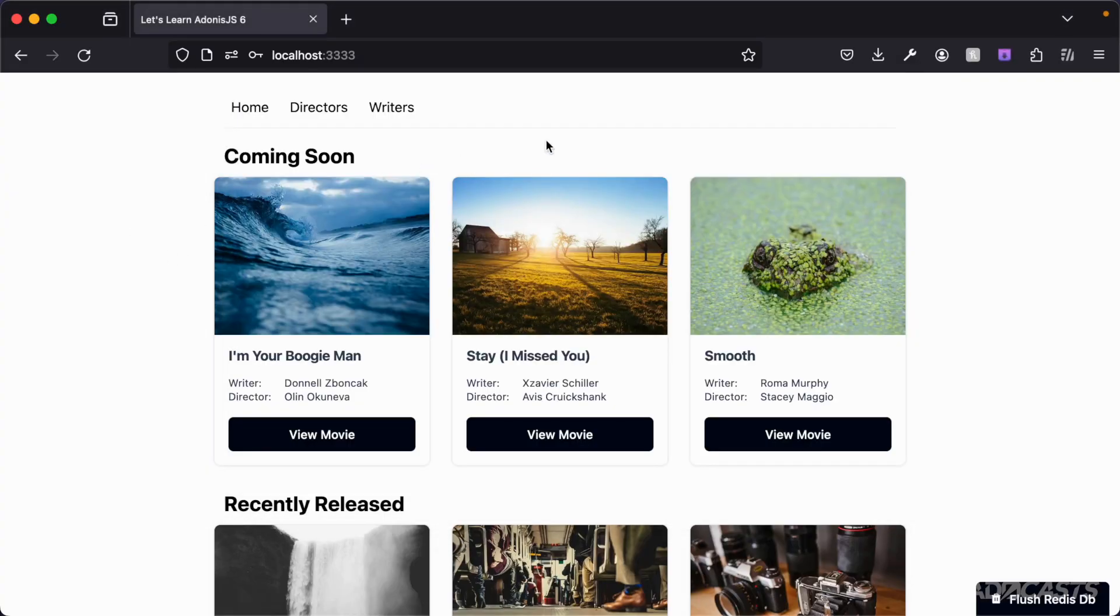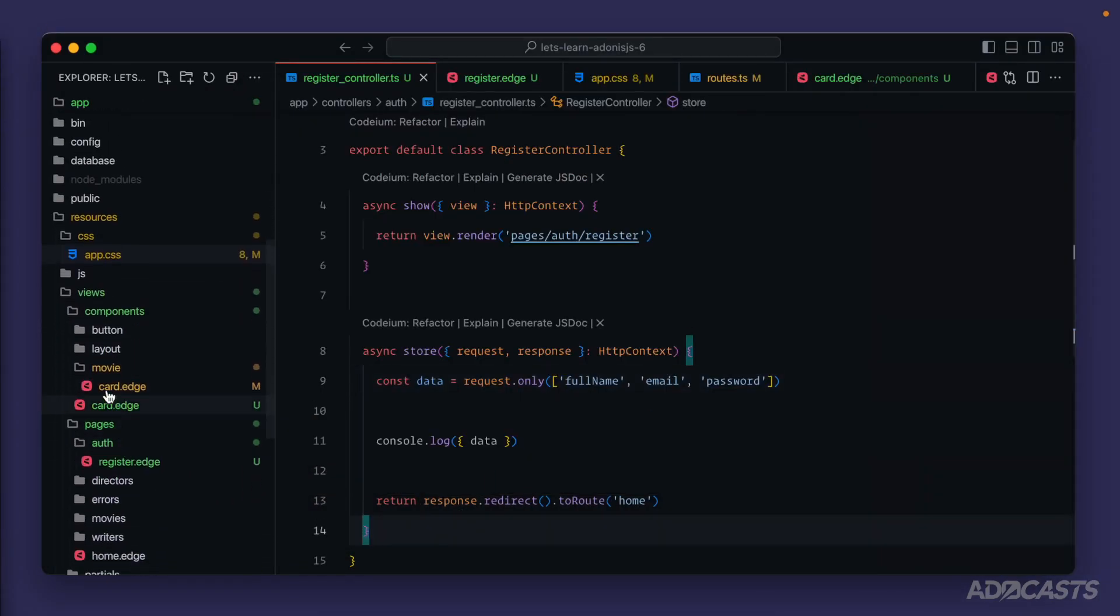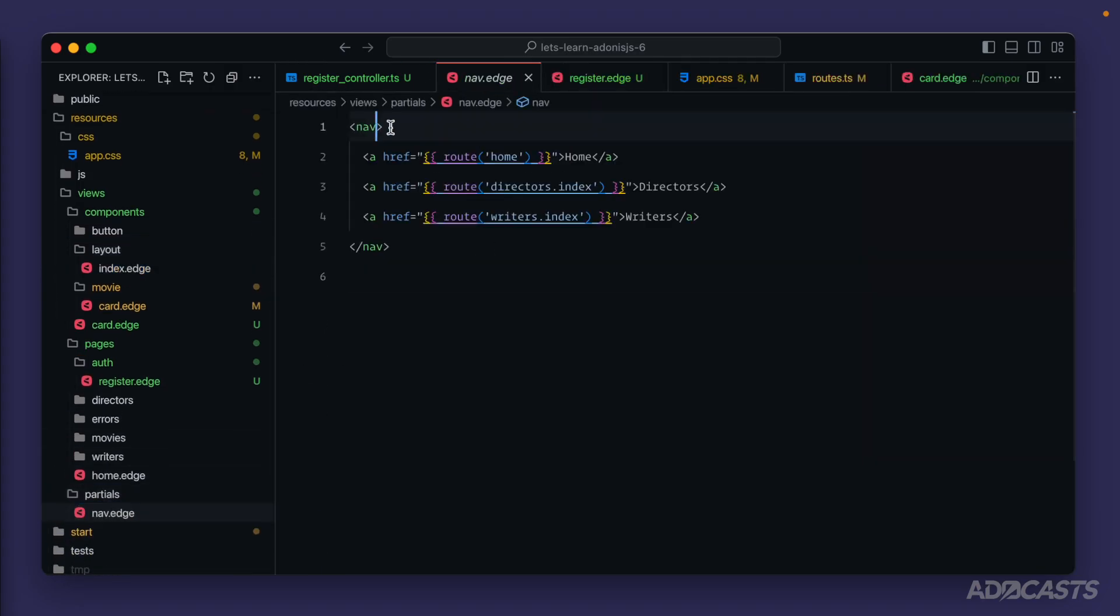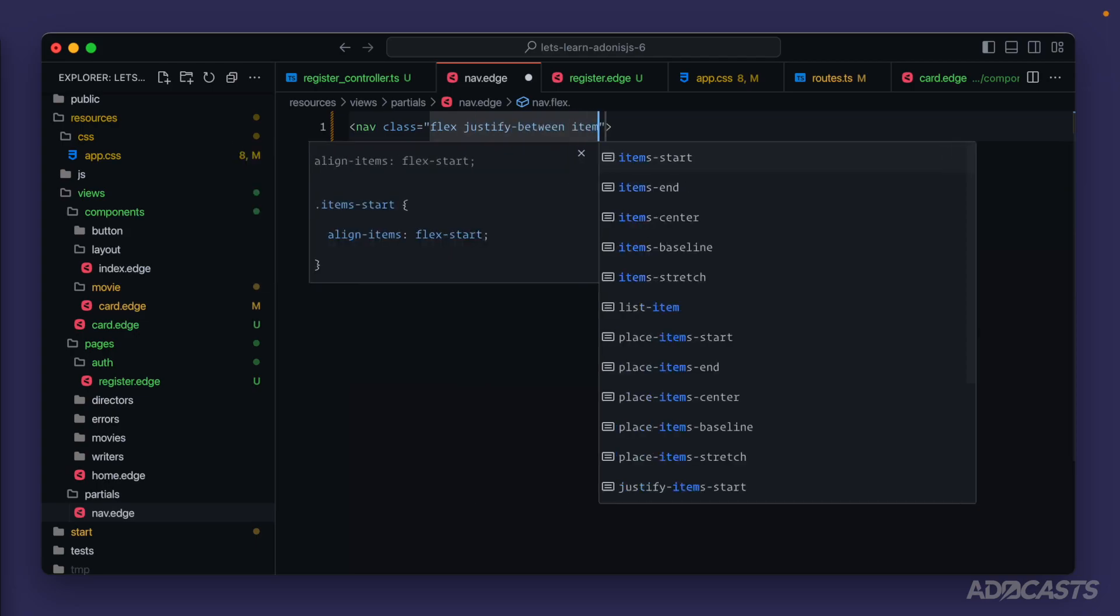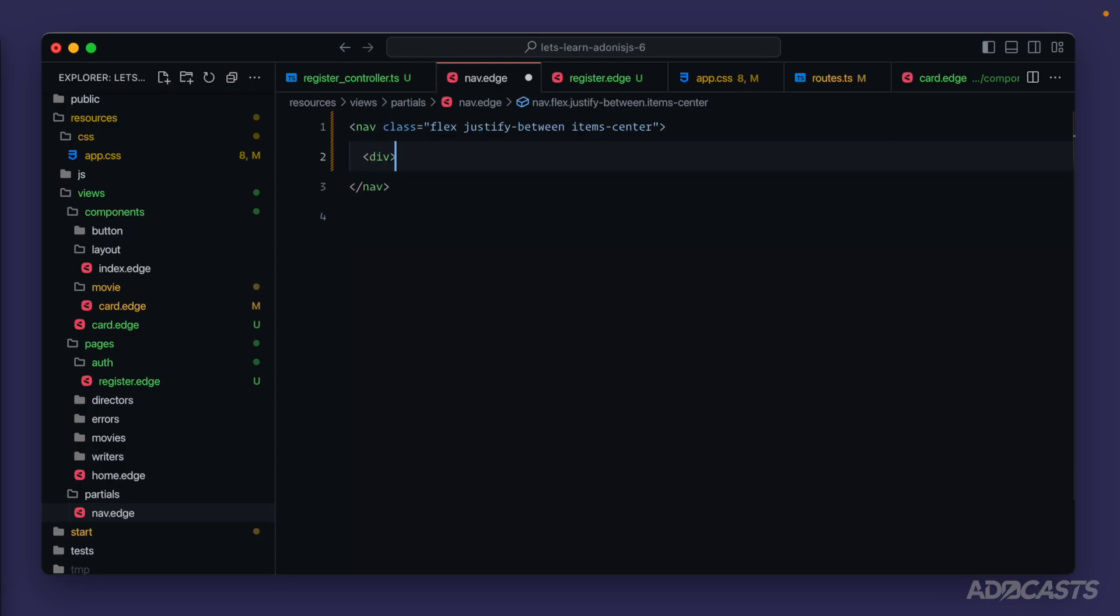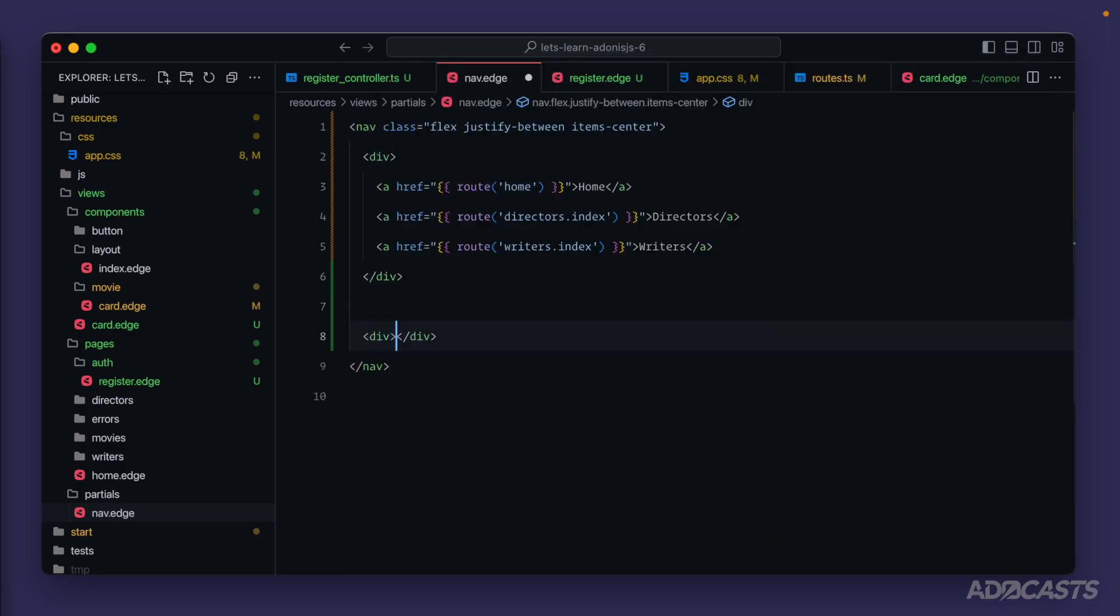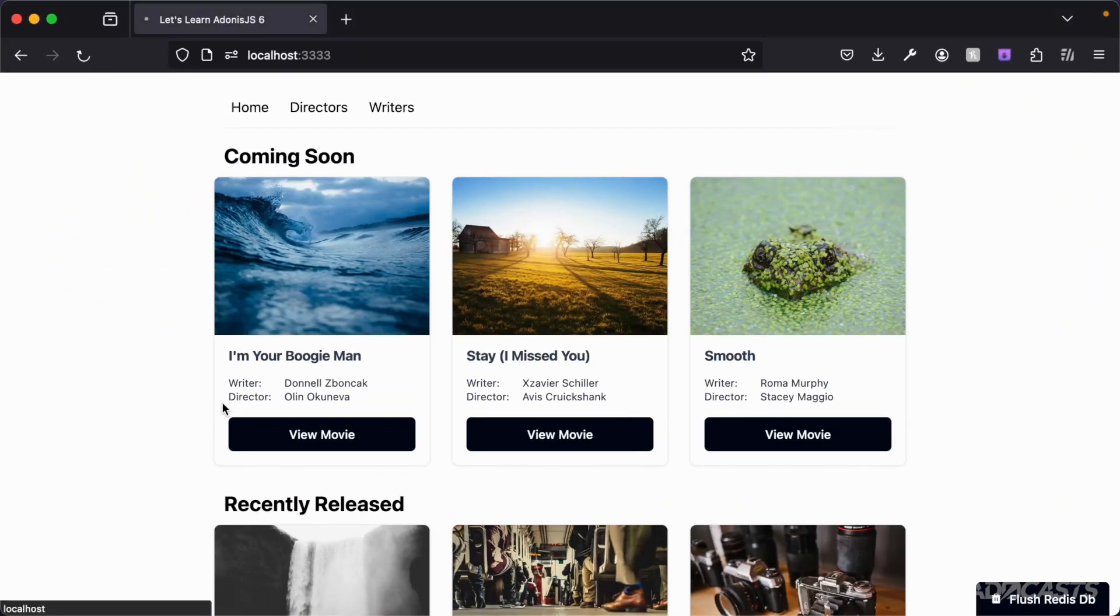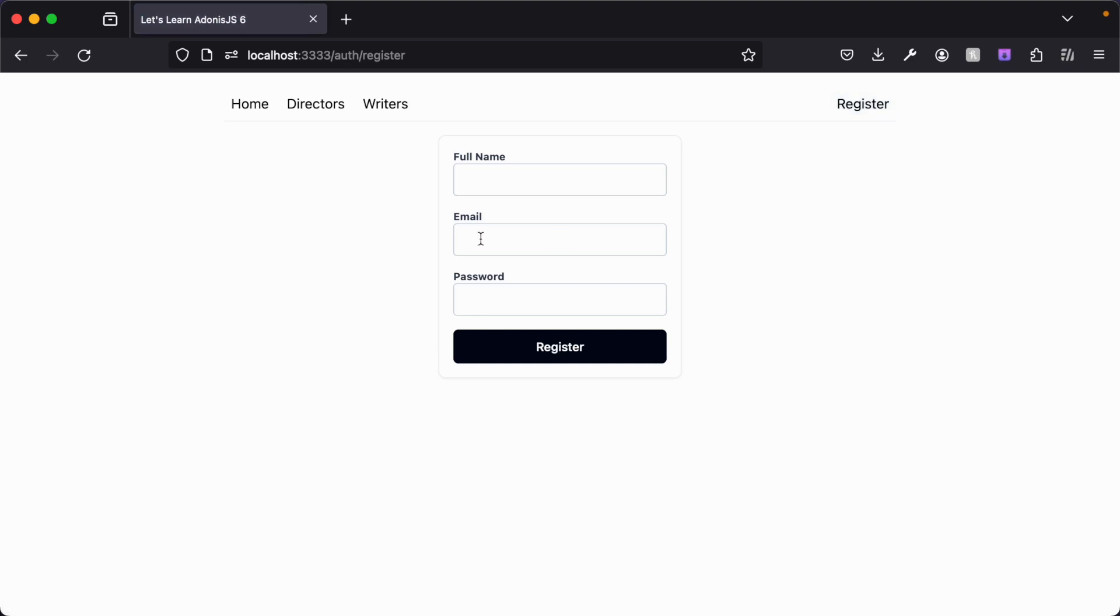let's add a link to our register page so that we can easily get to it. So we'll want to jump down into our layout or maybe our navigation actually. So we'll jump down to our partials, our nav, and let's class flex justify between items center. We'll wrap these three anchors in another div, paste them back in, and then we'll do another div so that we have a left and a right side of our navigation with an a href pointing to our route, auth, register, show page. And we'll call that register. Give that a save. And now if we jump back into our browser, we have our home, directors, writers, as well as now a register page button. Cool.